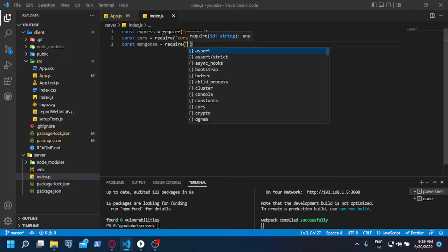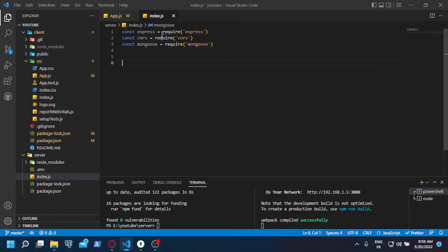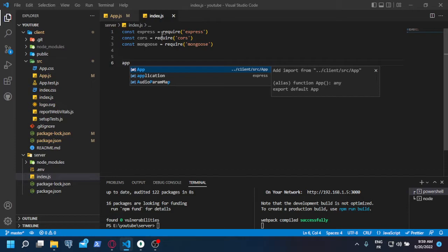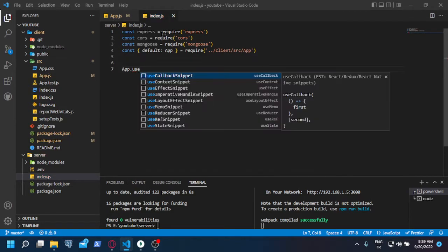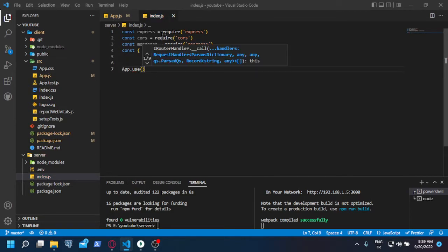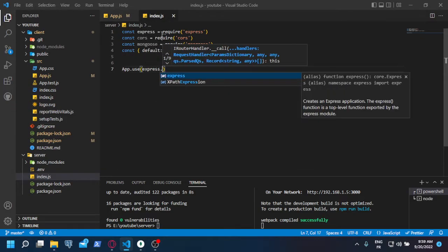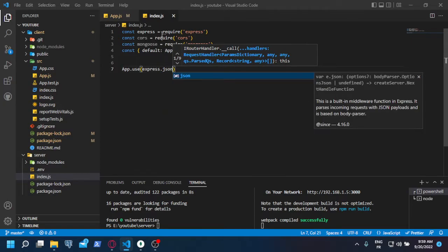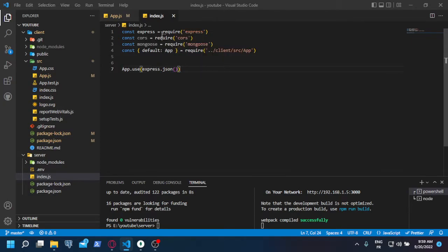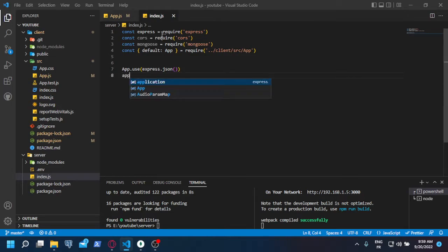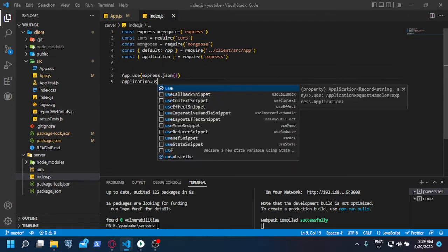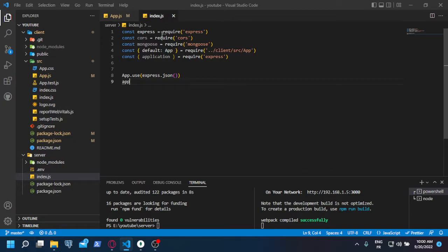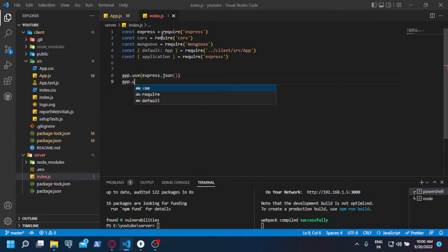We are going to use app.use express.json so that we can use the JSON format in our application. You don't really need to understand what this is. App.use also cors.